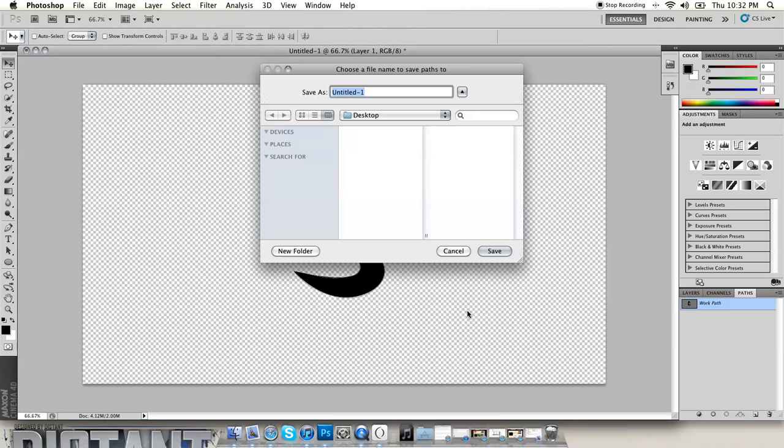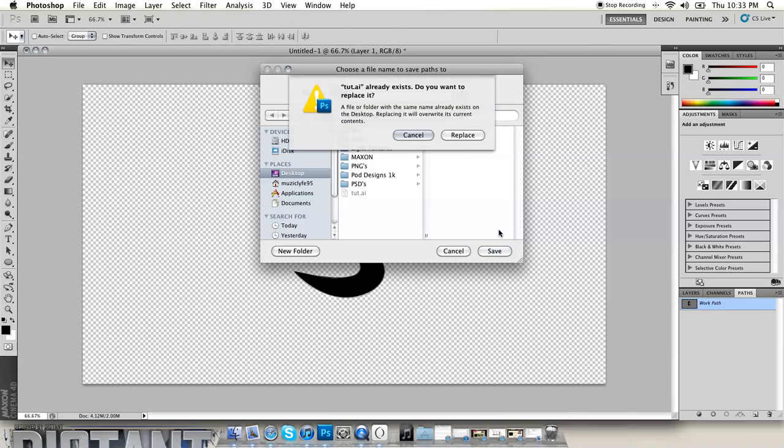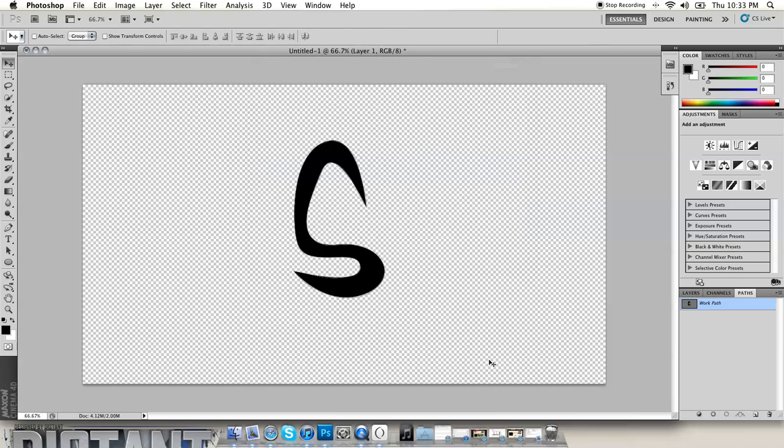And then hit okay and then save it wherever. I'm going to save it right here. I've recorded this a couple times, so I'm going to just save it right there, replace it.